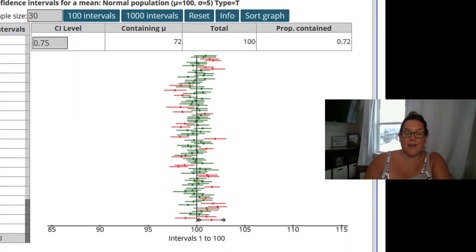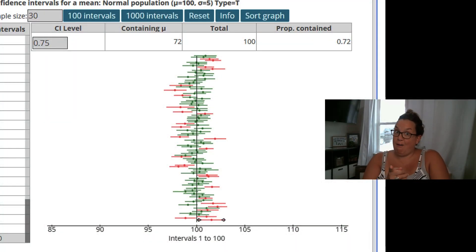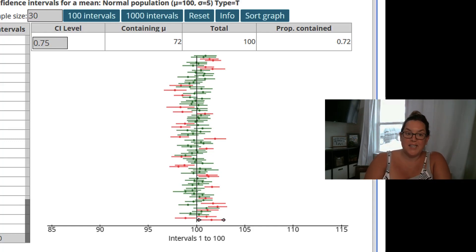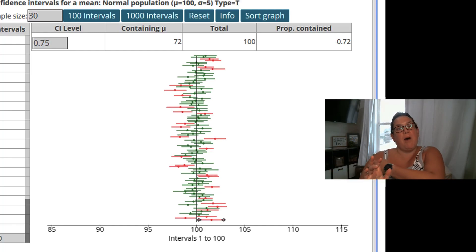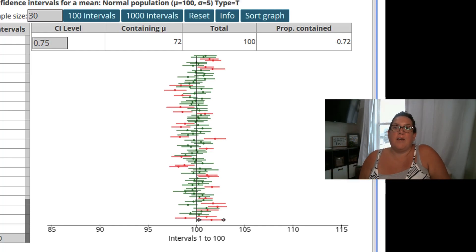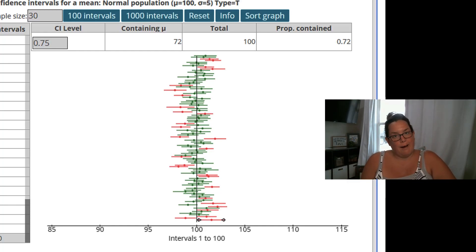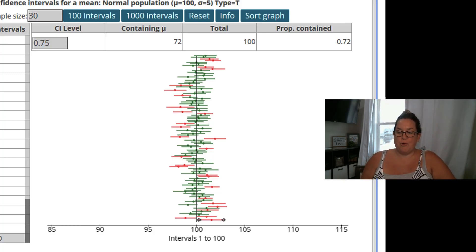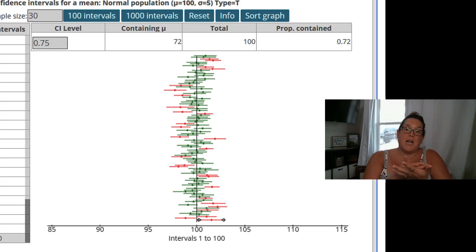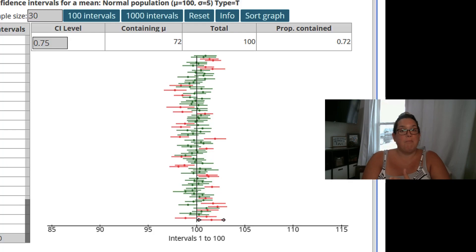Hello, thank you for clicking on today's video. Today we're going to be talking about confidence levels. This is something I remember having a big debate about in graduate school, but essentially confidence levels boil down to the percent of time that a population parameter is contained in an interval.